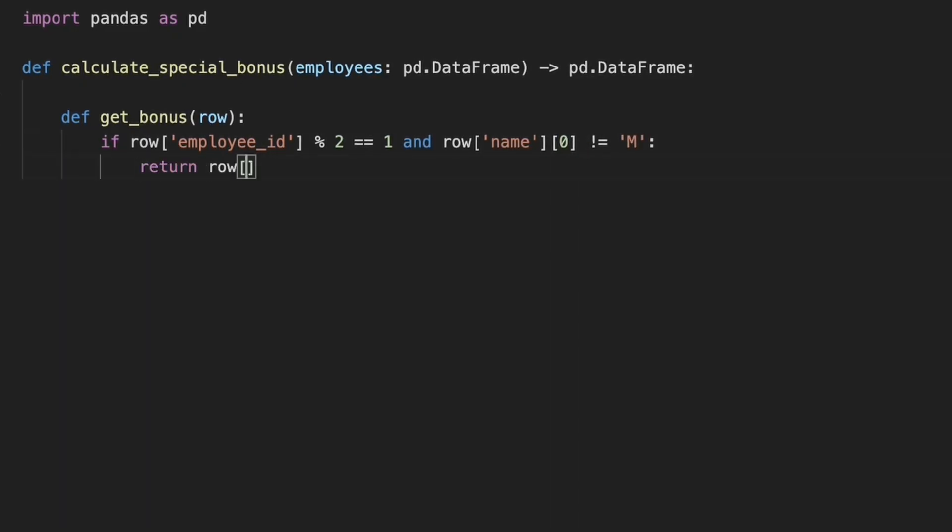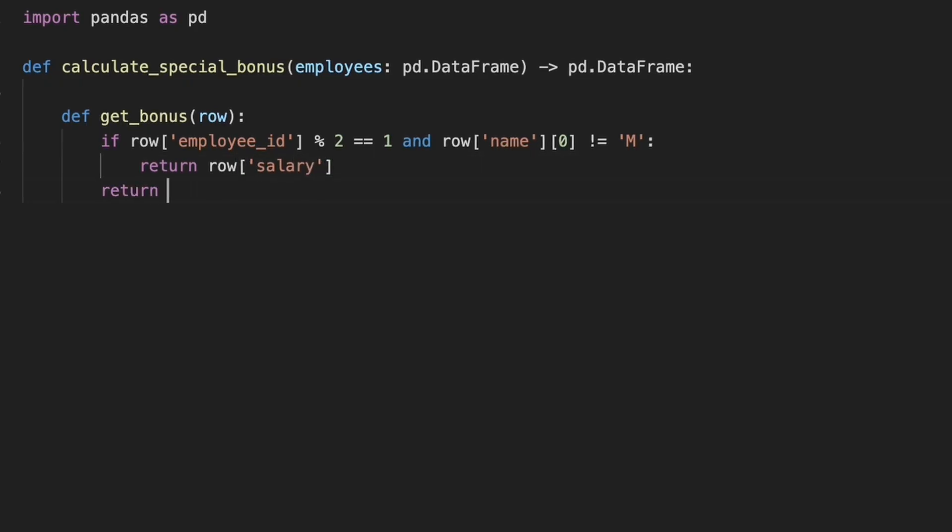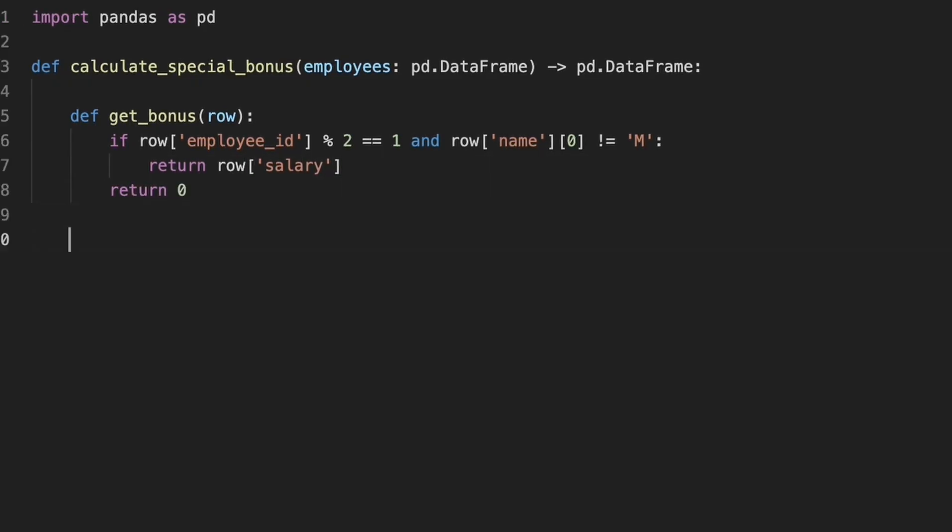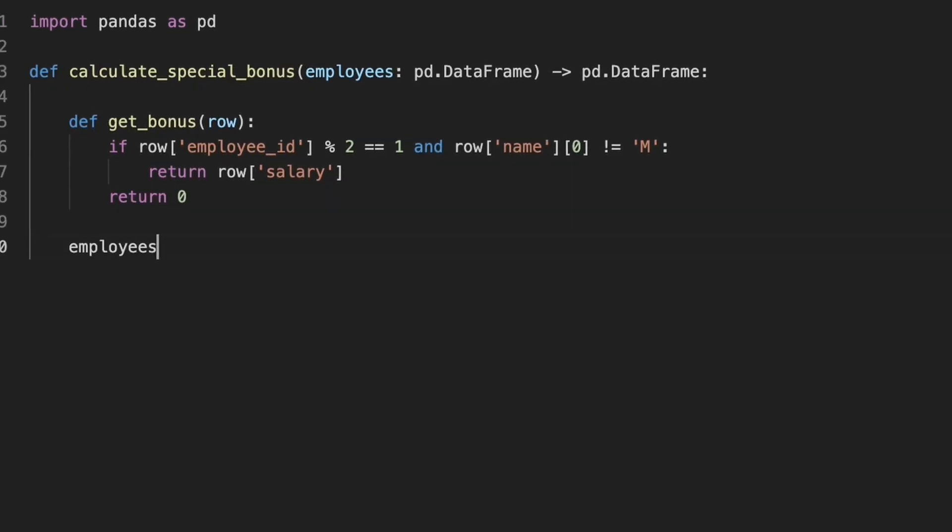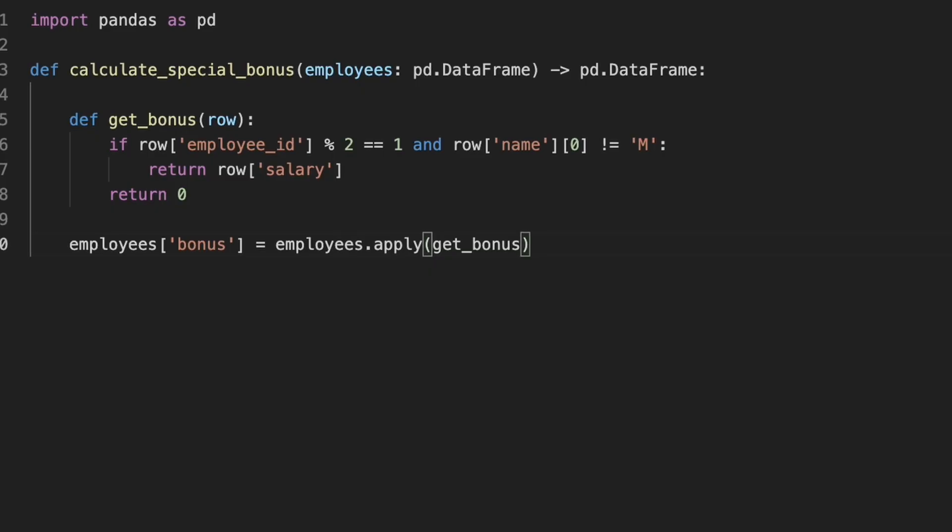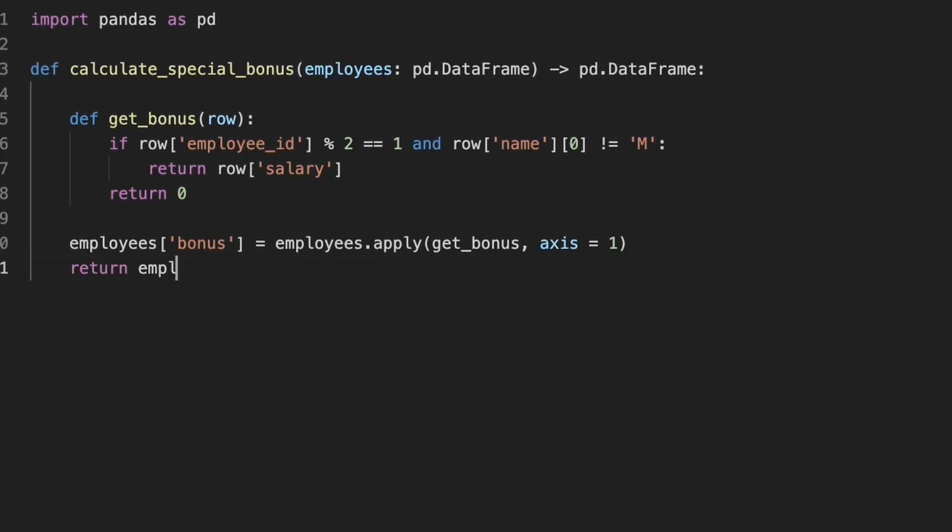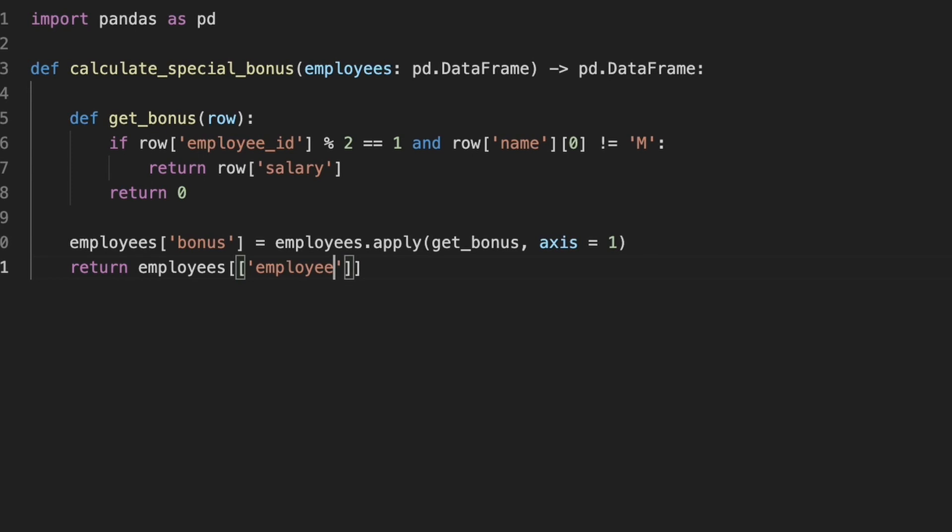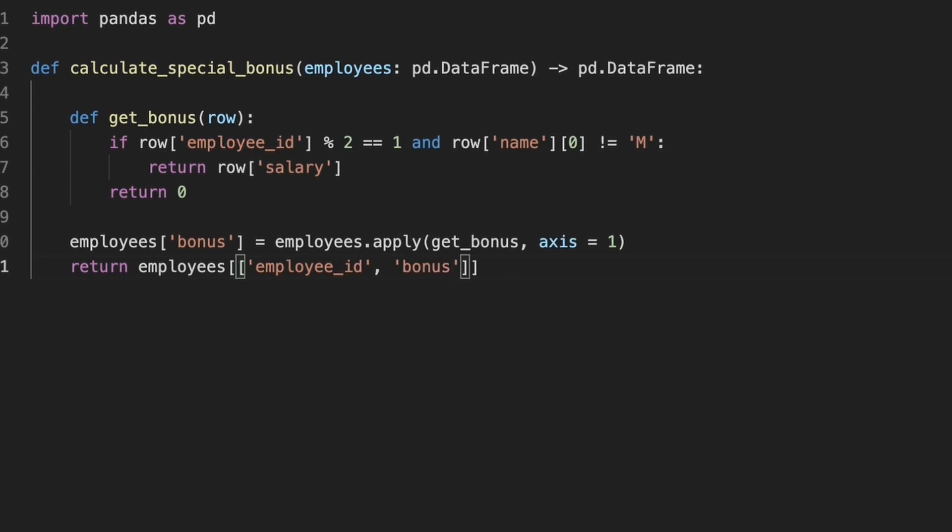If both the conditions are true, it returns the salary as bonus otherwise it returns 0. Now we use this apply method with axis equal to 1 to apply this function to each row. We create a new column bonus in the Employees table based on the result of the getBonus function.